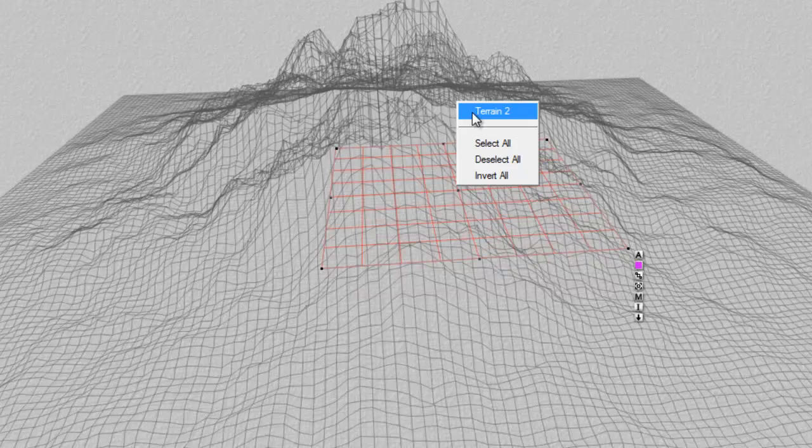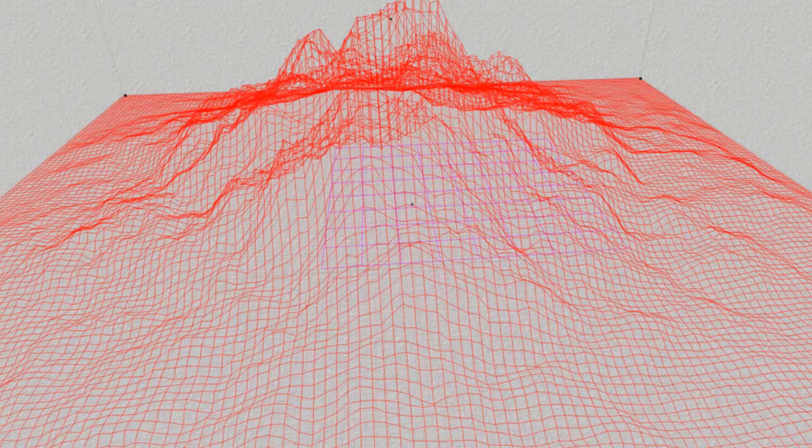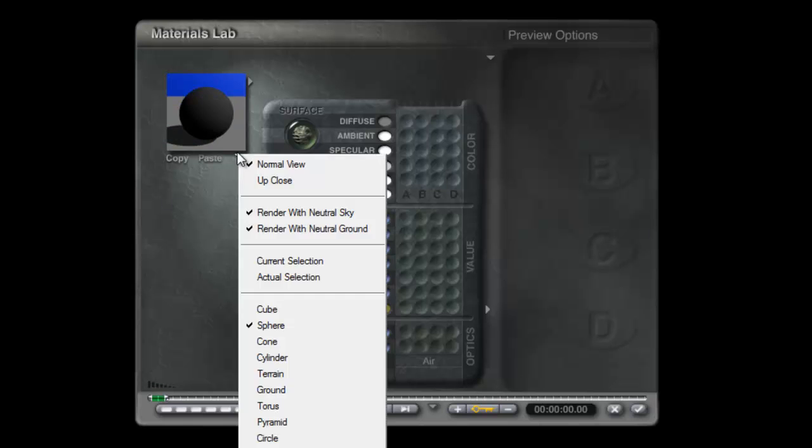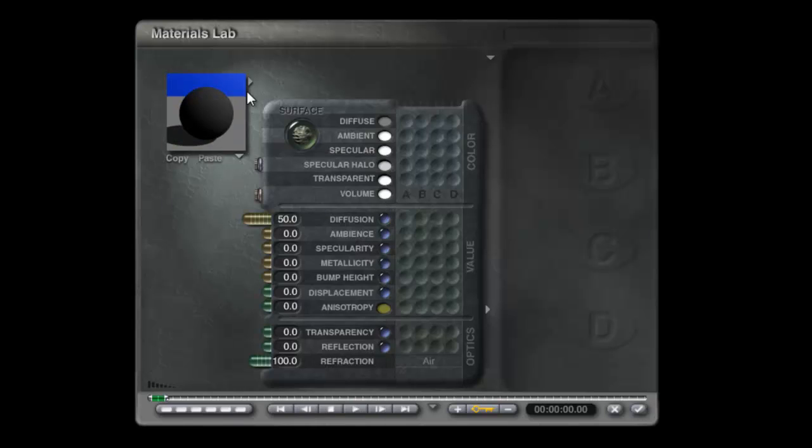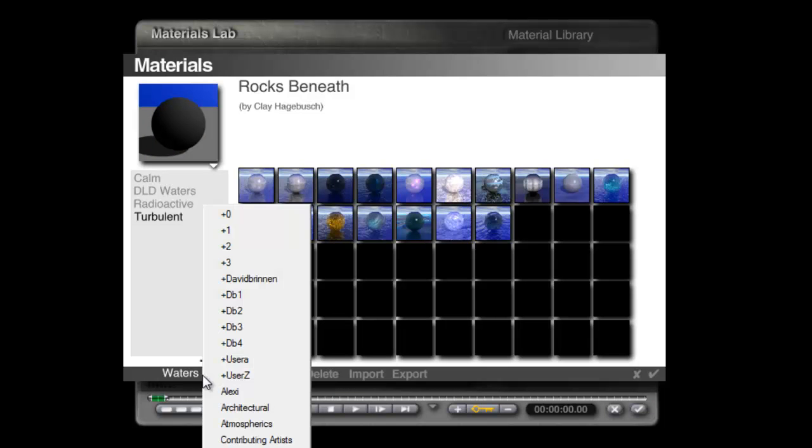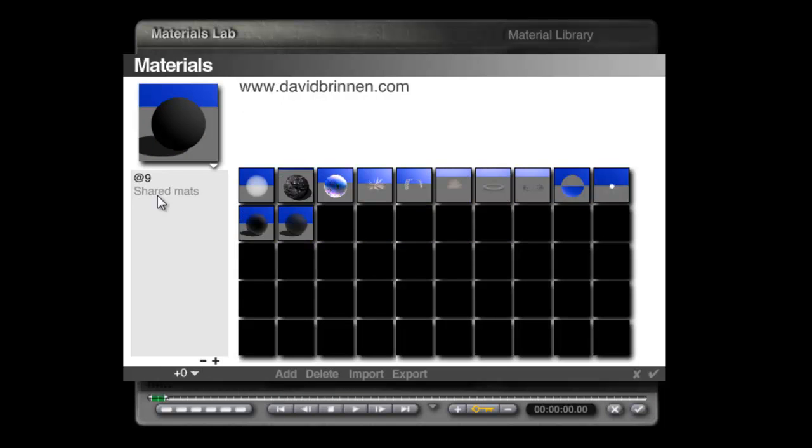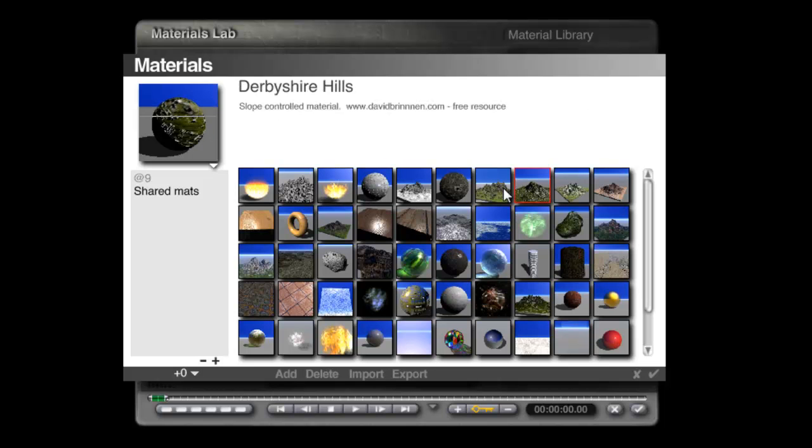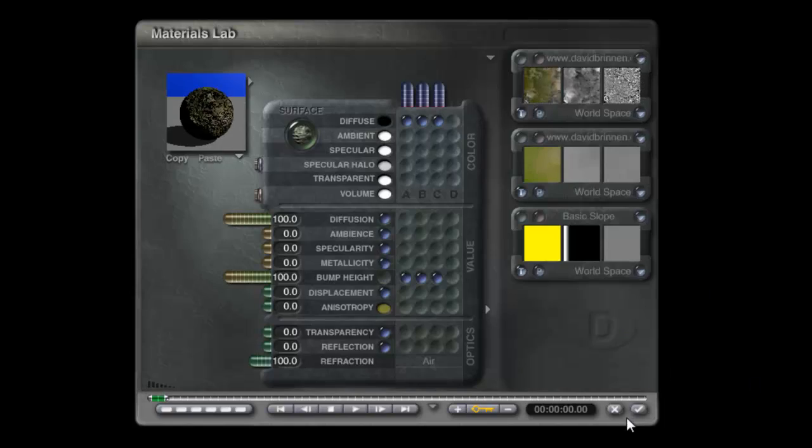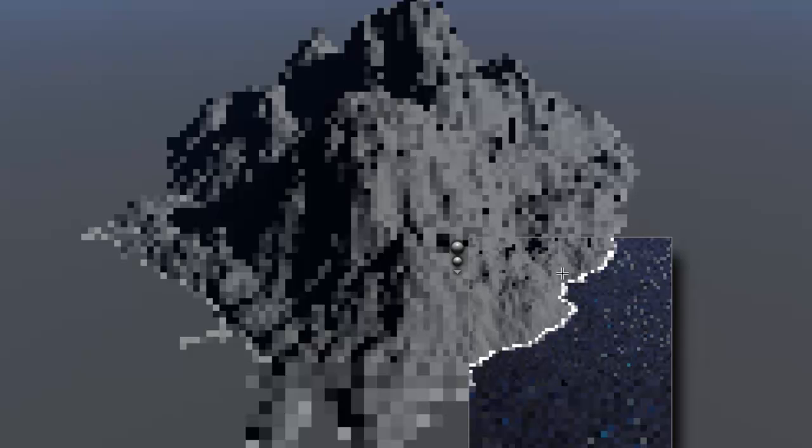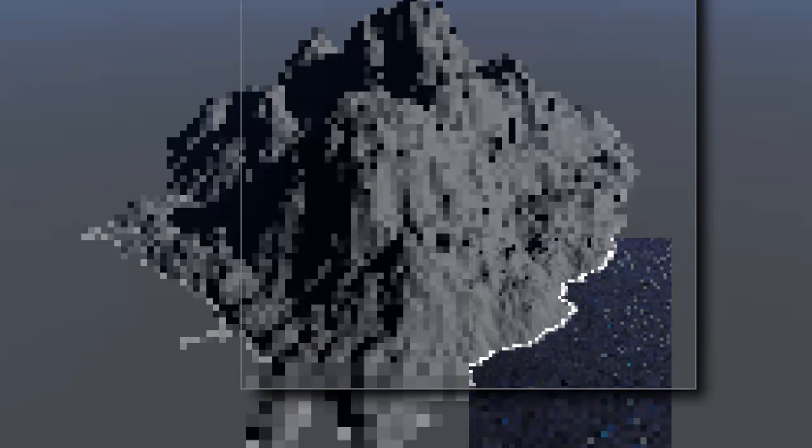Then we'll go to the terrain and modify the material for this. Let's see what we've got. We'll go back to the shared materials from BryceFyfe.com. I'll pick out this dry grass moss and stone. Let's see how that looks on my island.